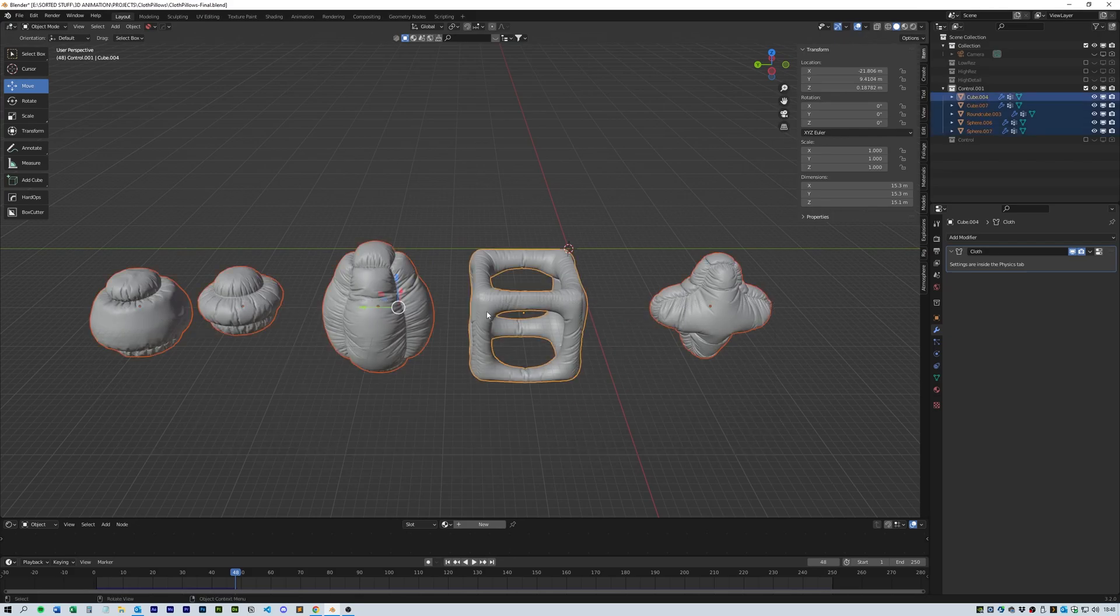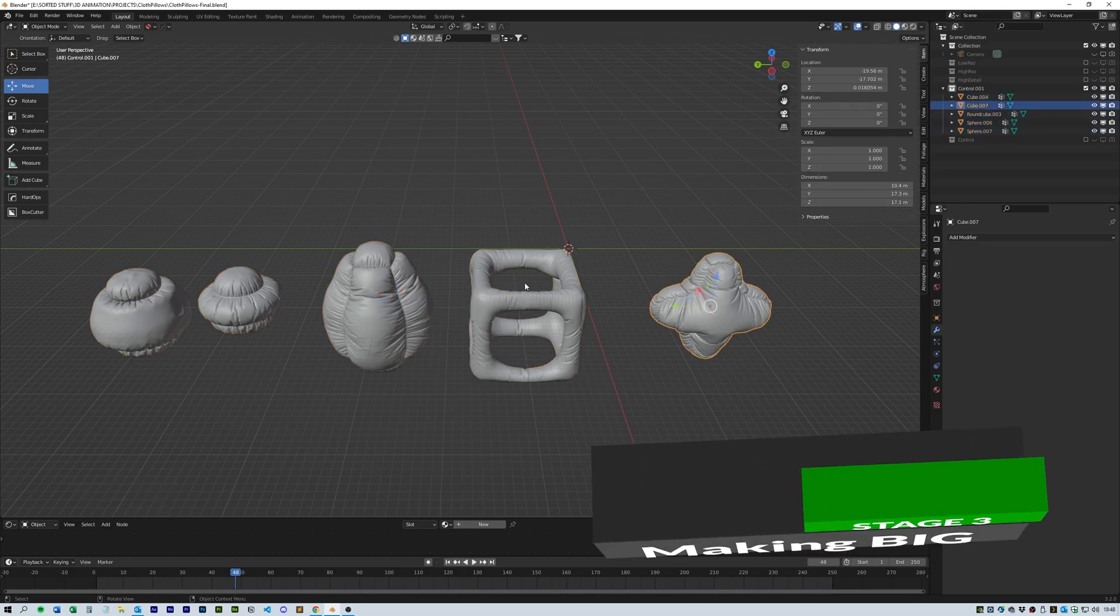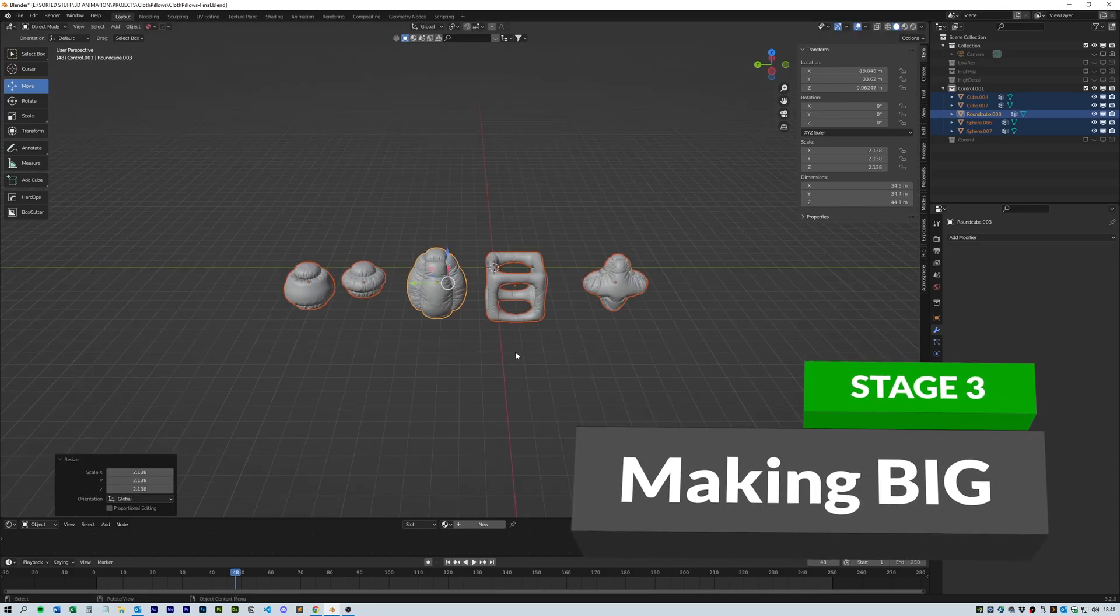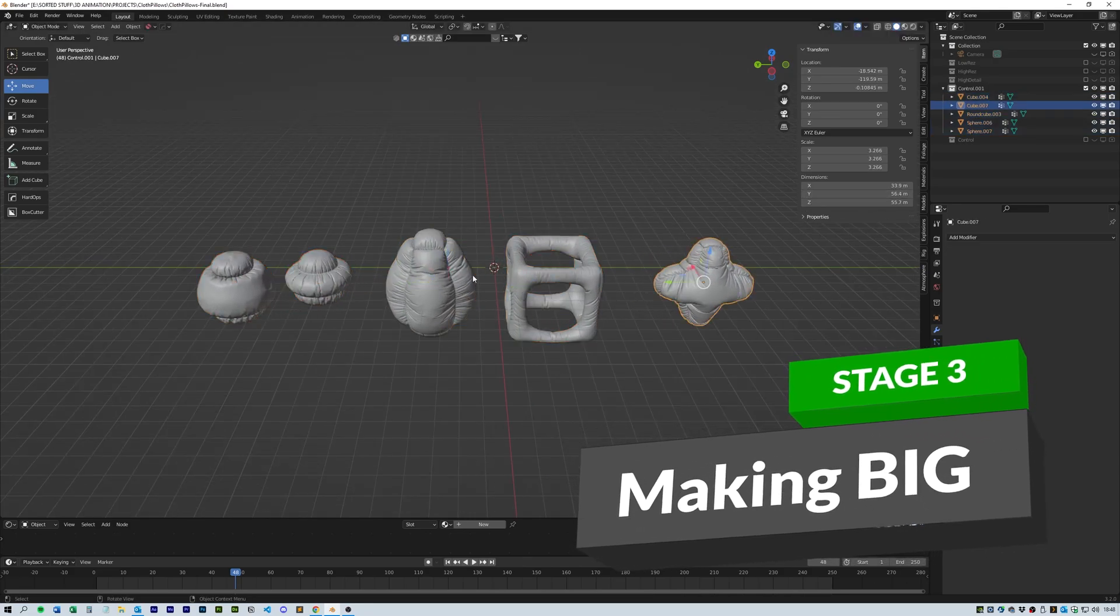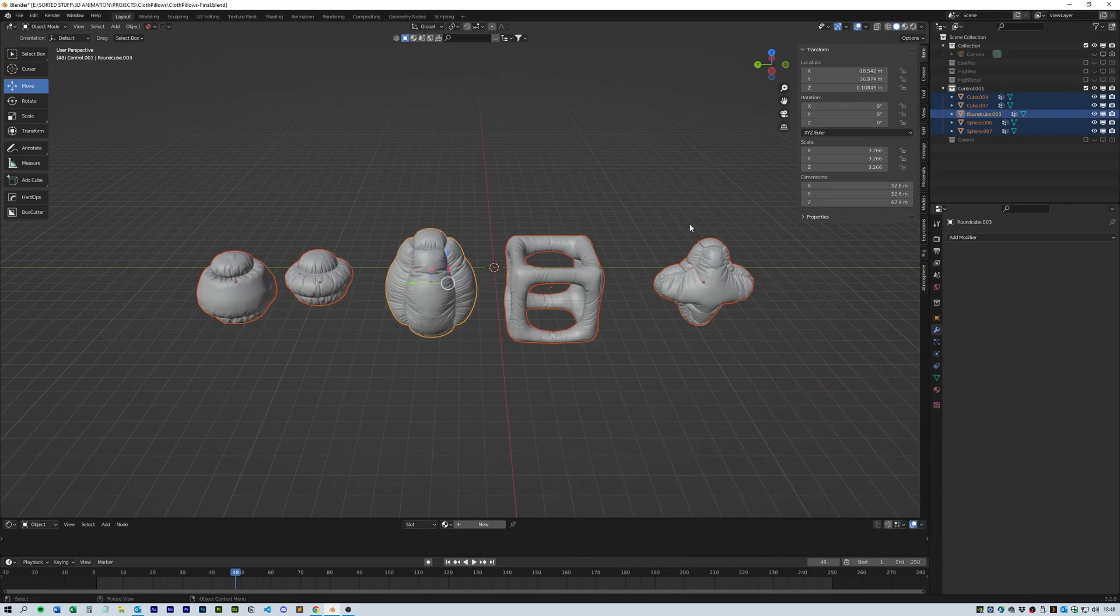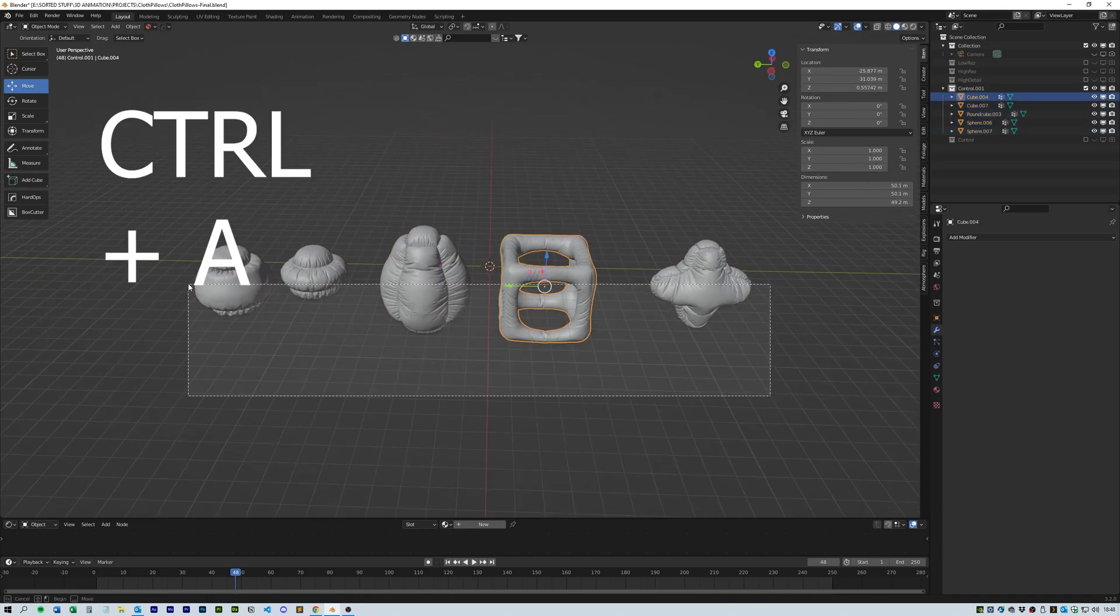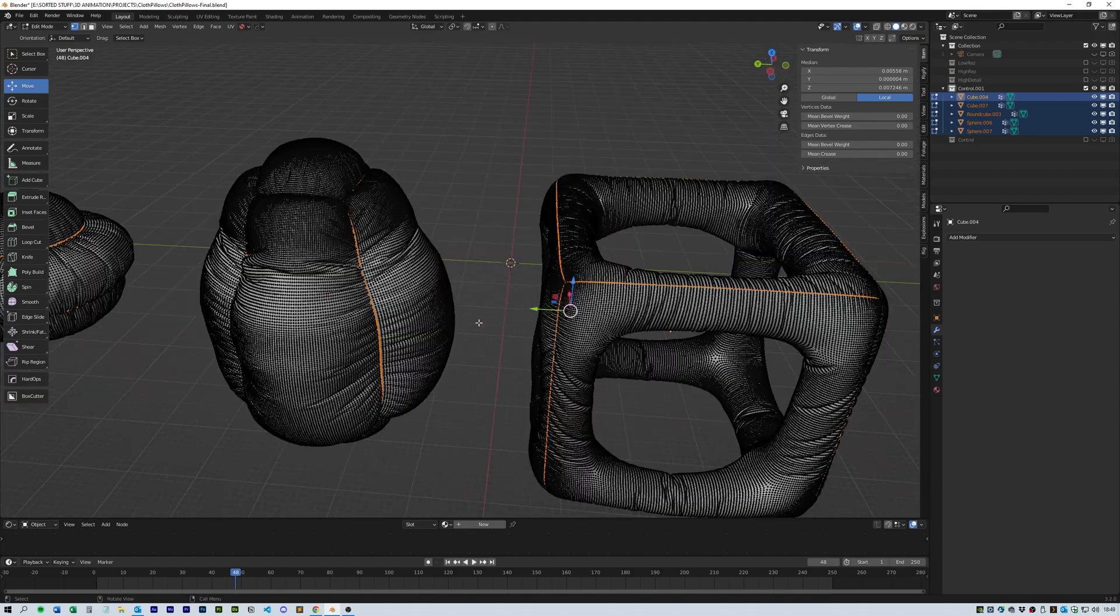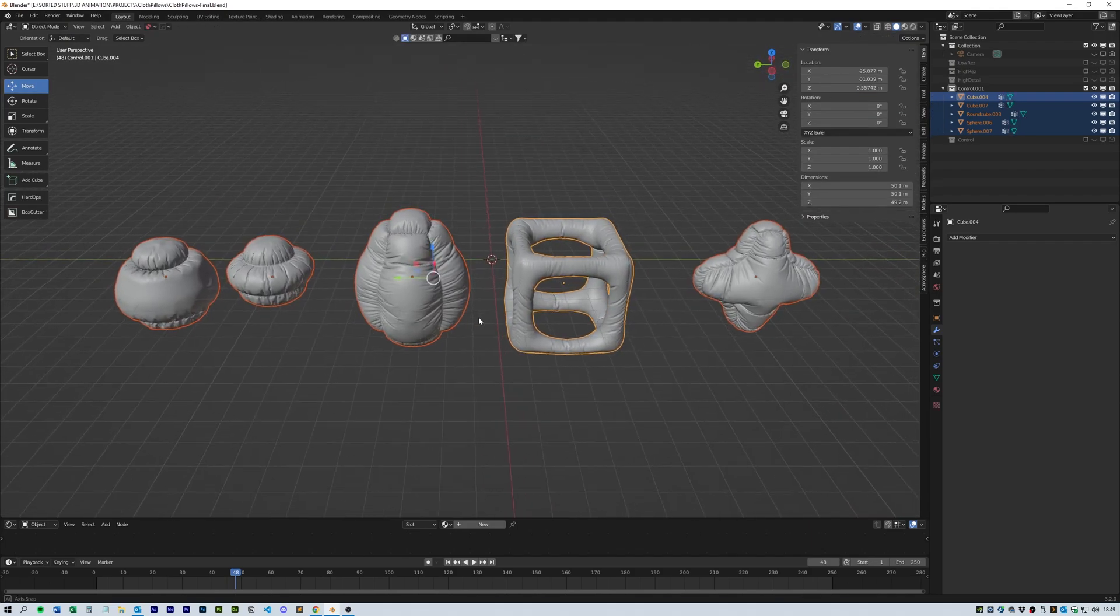From here we need to select them all and right click convert to mesh. Then this is when we need to make them big. Currently they're about 10 meters square. We need to make them at least 50 meters by 50 meters. You could probably go a little bit bigger but this is what I found to be the sweet spot. Then select them all again and click Ctrl A and apply the scale. Check in edit mode that the pin selection has stayed in the same place.